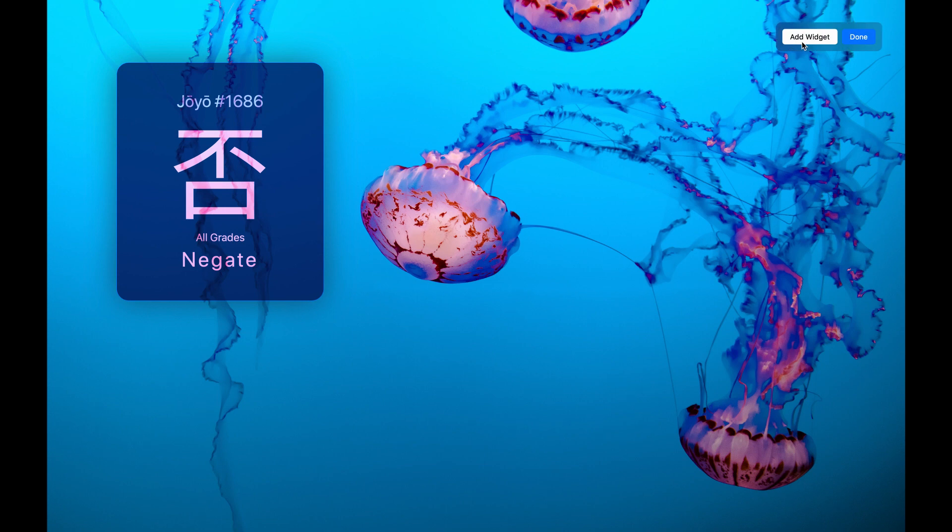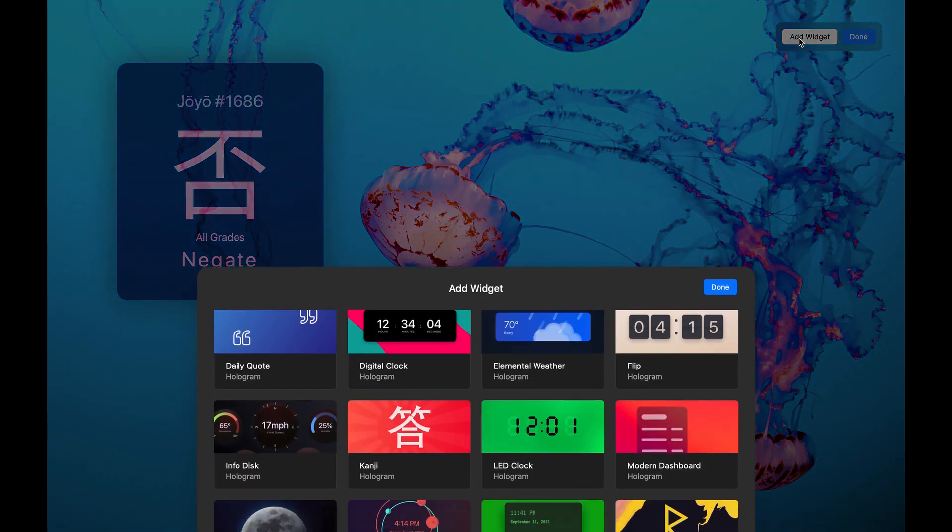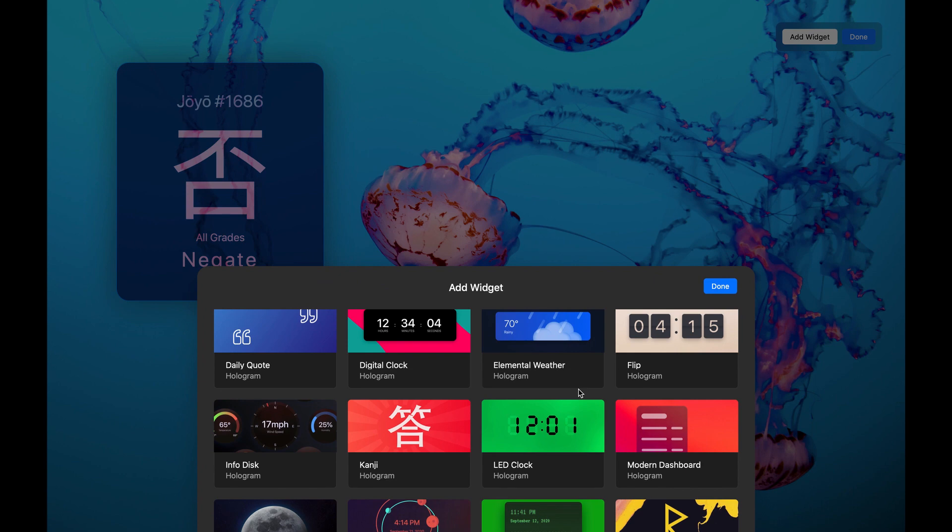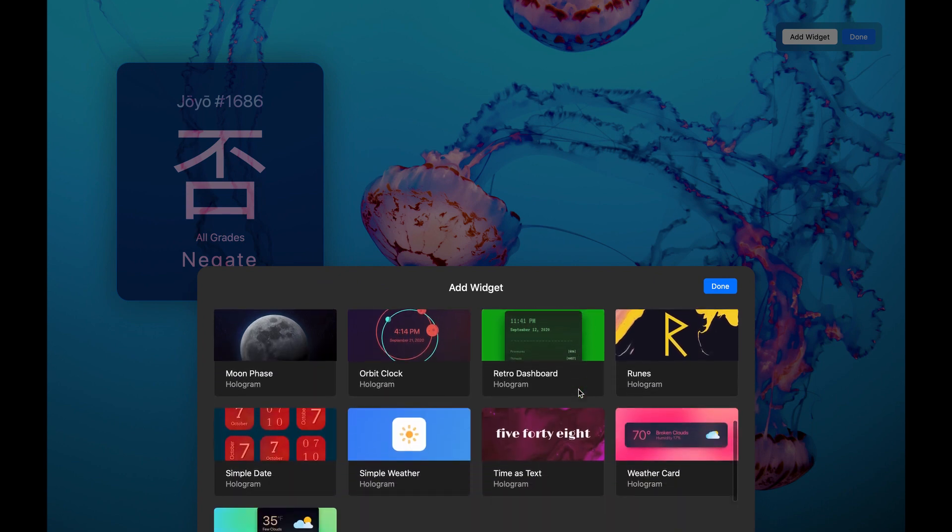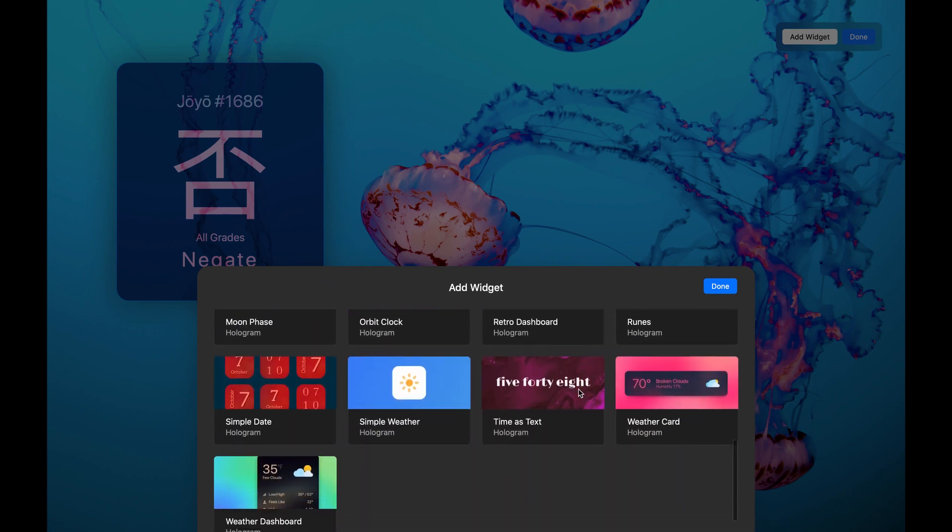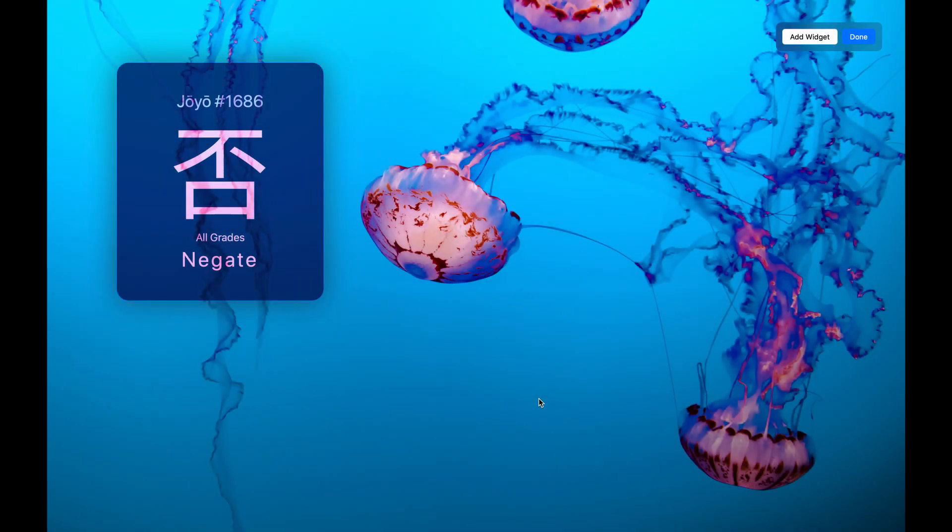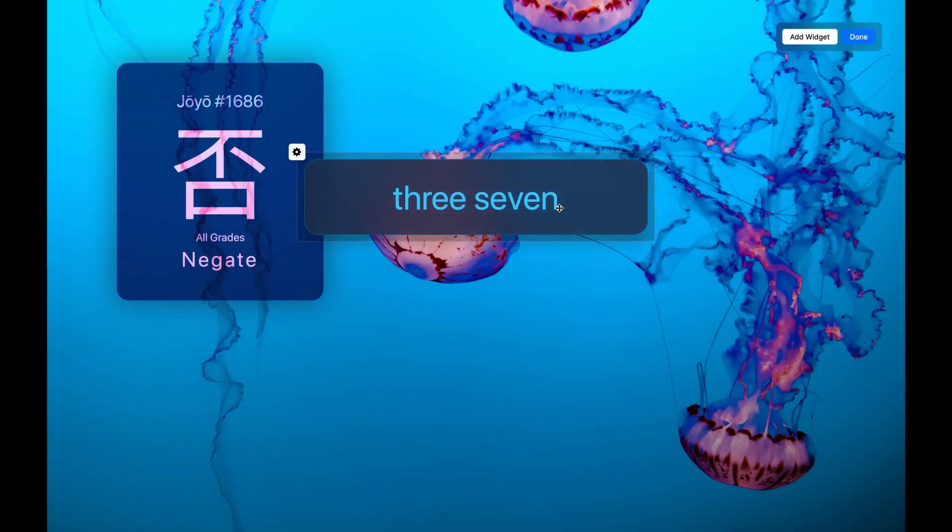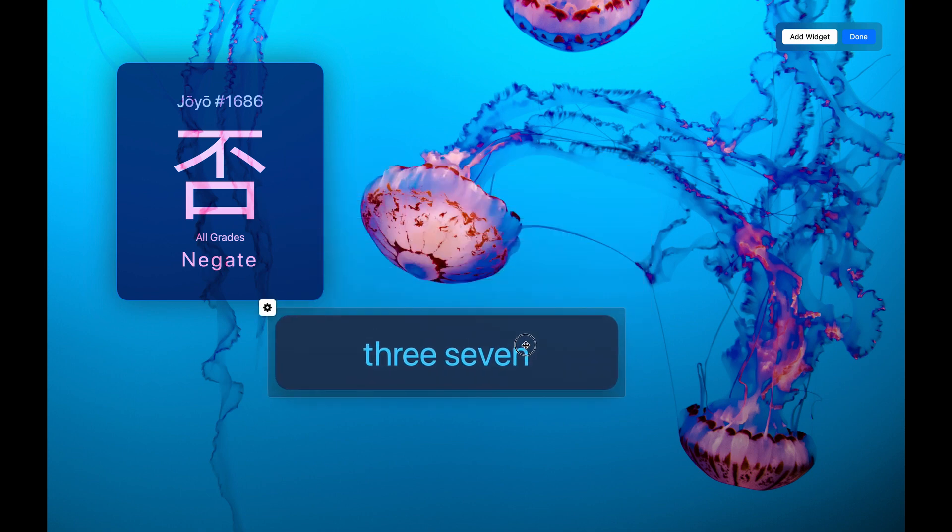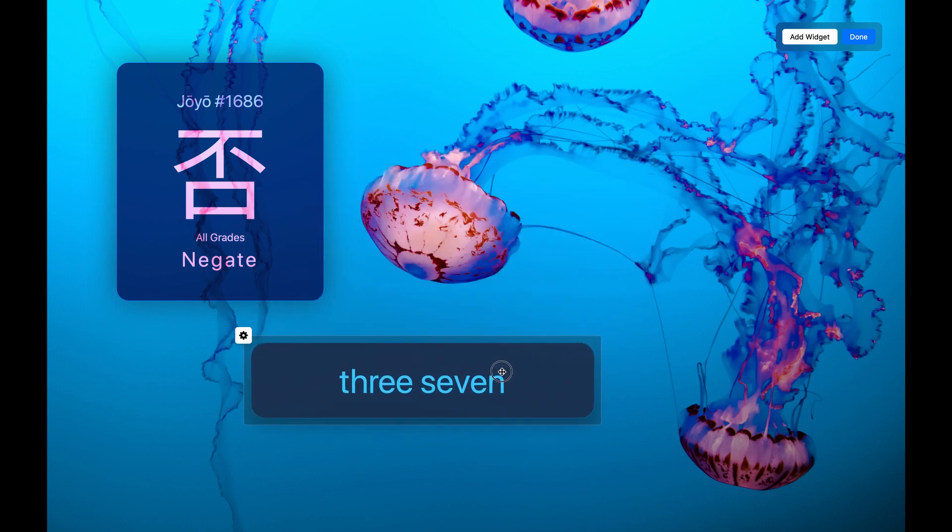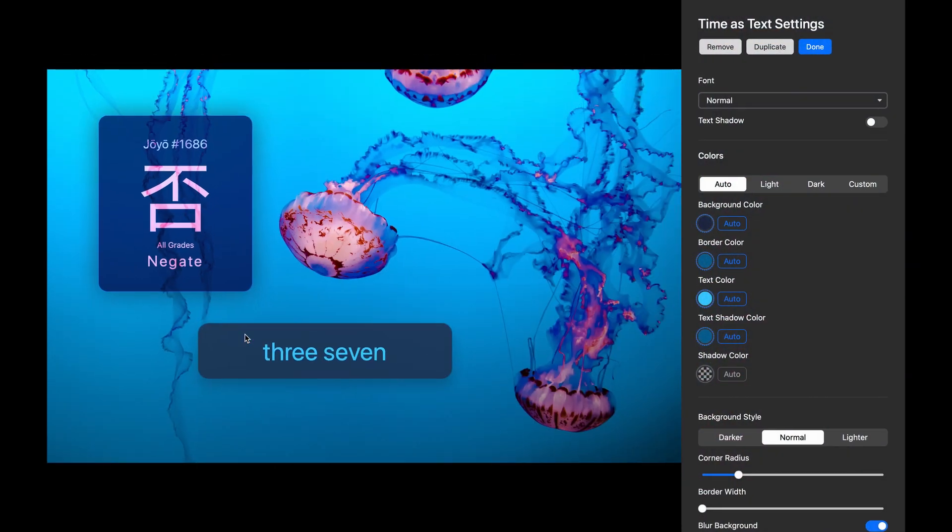Let's grab another widget. How about Time as Text? As the name implies, this widget shows the time, but in text form. I'll go back into the Widget Editor so we can customize it.